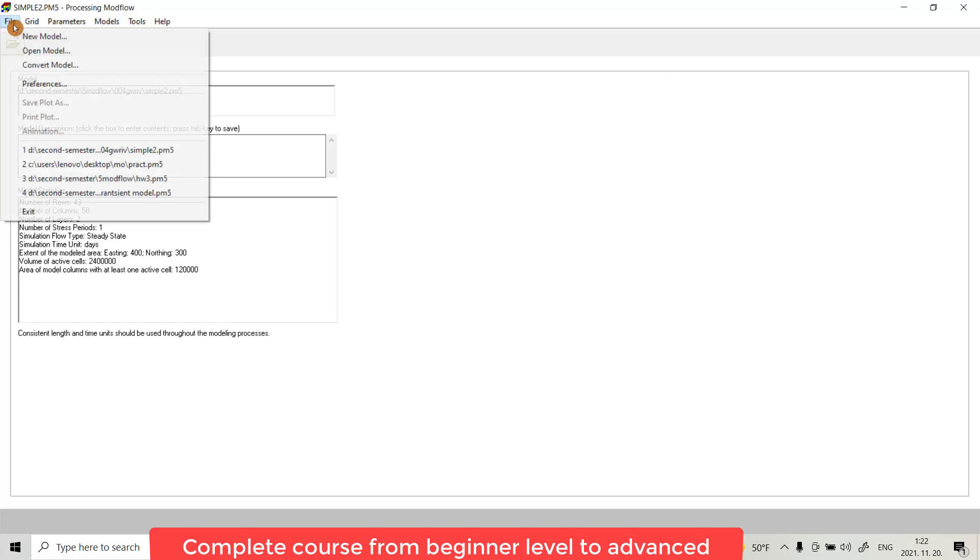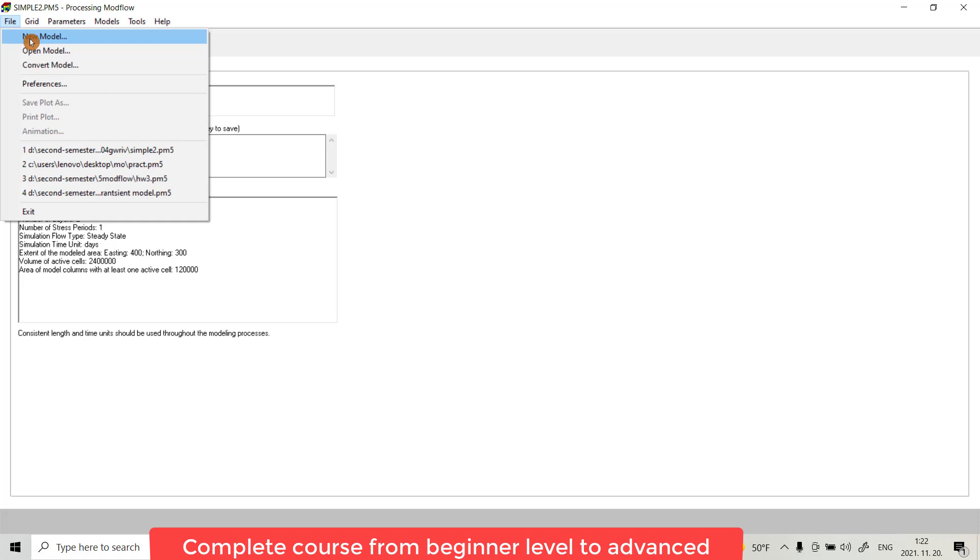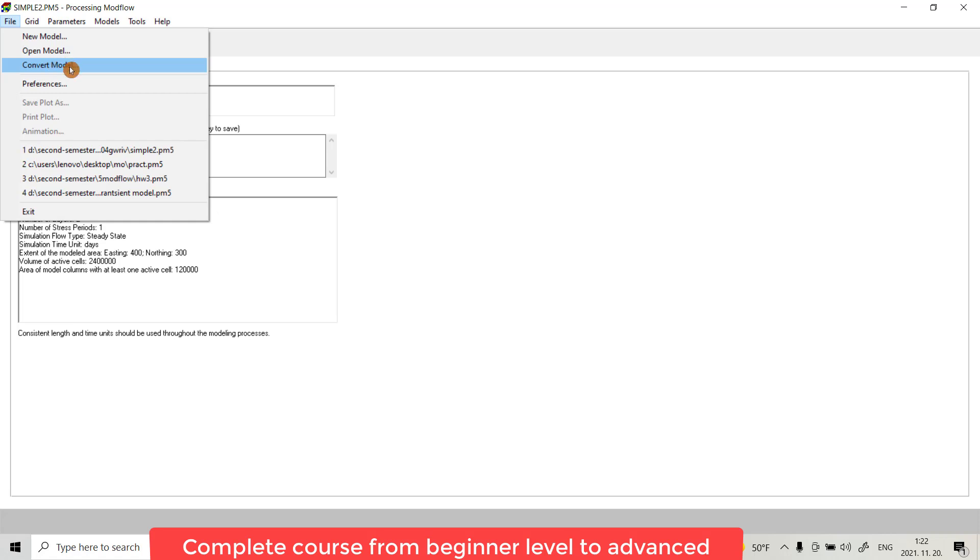From the File menu, we have New Model if you want to create a new model. You can use Open Model if you have an existing model you can open.